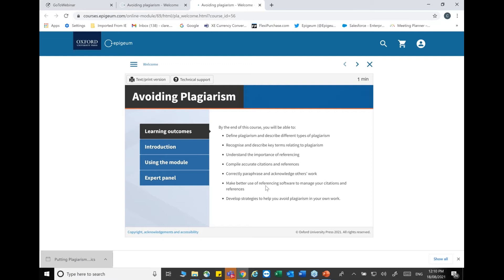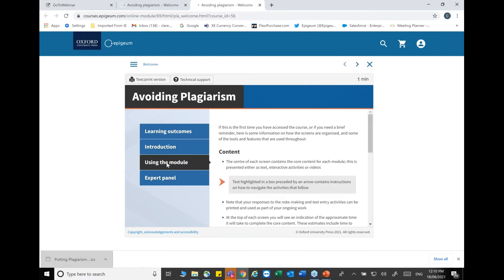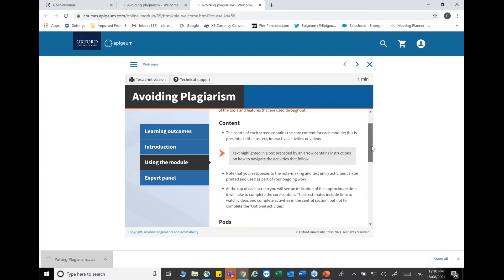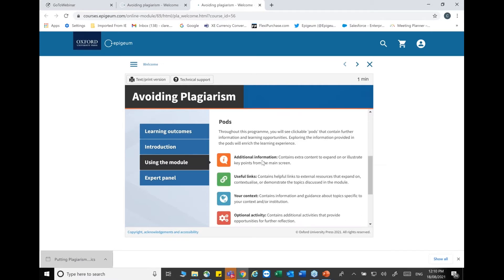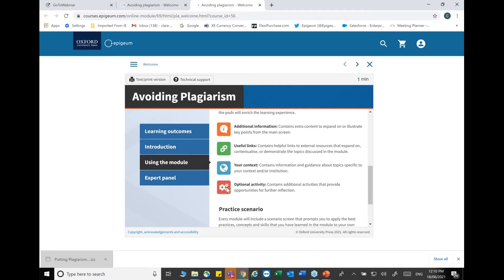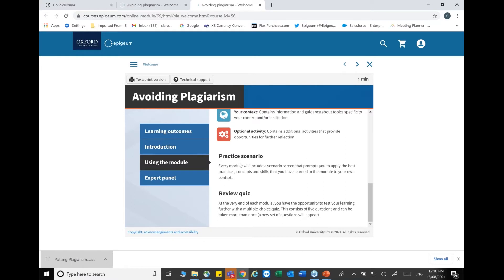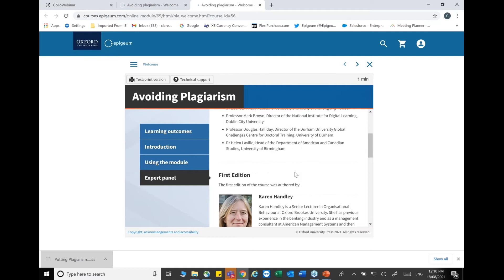On the welcome page you'll see a description of the learning outcomes and what you should achieve by the end. The introduction shows key features of the course and how to use the modules. The content includes what we call pods - clickable boxes that contain additional information, useful links to external resources, your context relating to your institution, and optional activities. We also have practice scenarios, a review quiz at the end, and the expert panel who helped create this course.